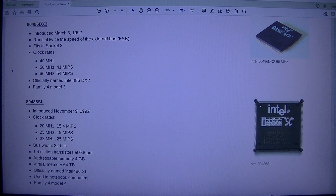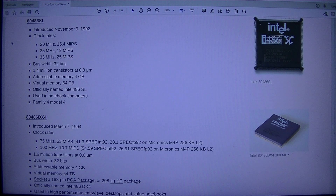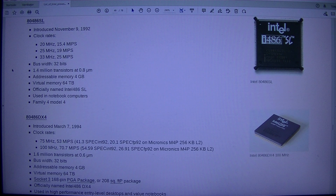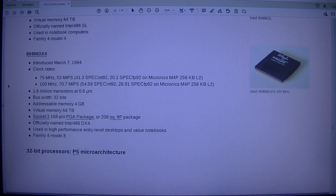Intel 80486SL: introduced the 9th of November 1992. Clock rates: 20 MHz (15.4 MIPS), 25 MHz (19 MIPS), 33 MHz (25 MIPS). Bus width 32 bits. 1.4 million transistors at 0.8 micrometer. Addressable memory 4 GB, virtual memory 64 TB. Officially named Intel 486SL. Used in notebook computers. Family 4 model 4.